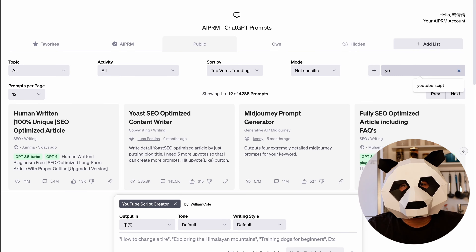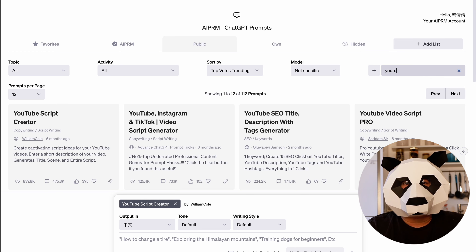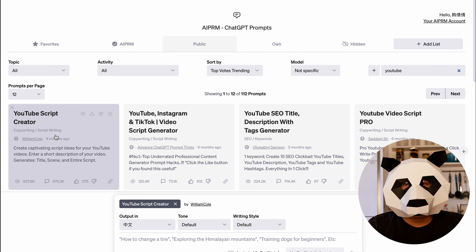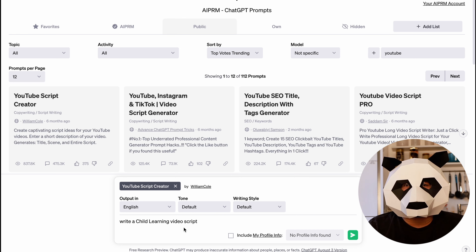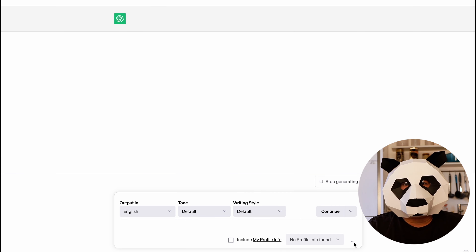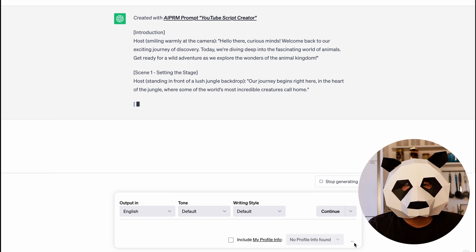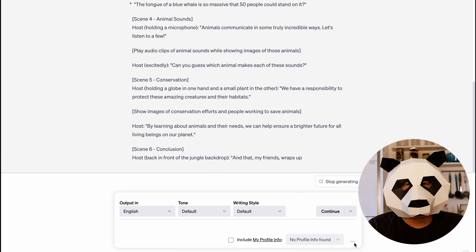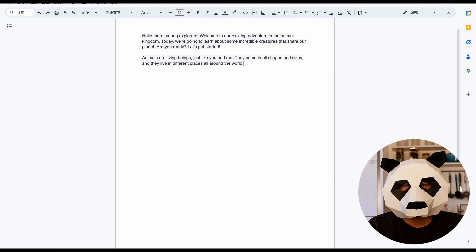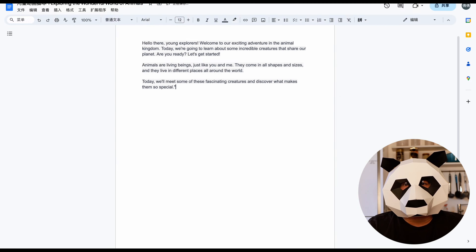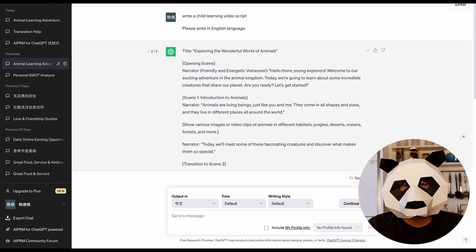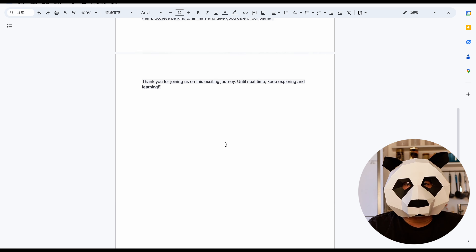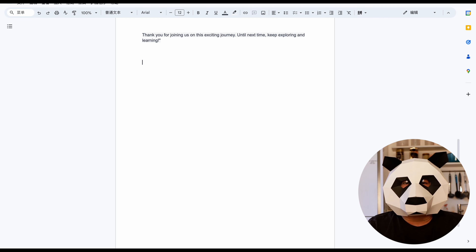Once you have installed AIPRM for ChatGPT, find the YouTube Script Generator and provide the prompt: 'Write a child learning video script.' ChatGPT will generate a captivating YouTube video script with proper instructions about the visuals and the content. Copy only the host part of the text and paste it into a document file such as Google Docs, then copy the entire script and paste it into the same document. This completes our first step.